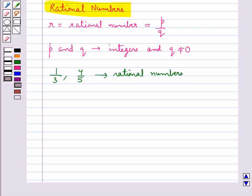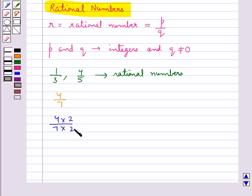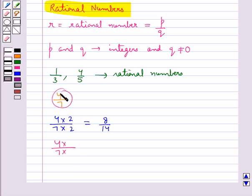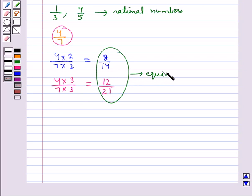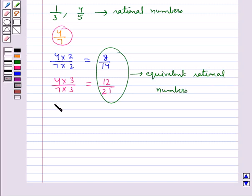Rational numbers do not have a unique representation in the form P upon Q where P and Q are integers and Q is not equal to 0. Consider the rational number 4/7. When we multiply the numerator and denominator by 2, we get 8/14. Similarly, multiplying by 3 gives us 12/21. We can multiply the numerator and denominator by any number, and the resulting rational numbers are called equivalent rational numbers. So 4/7 = 8/14 = 12/21.